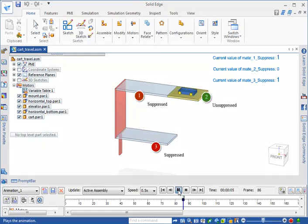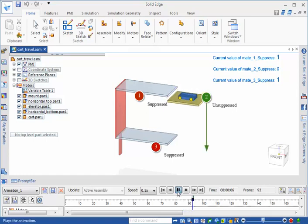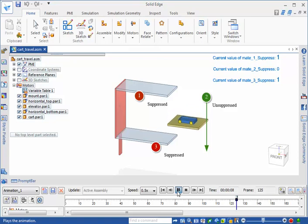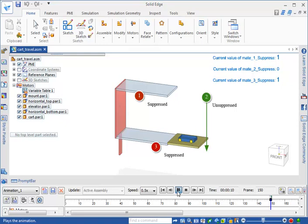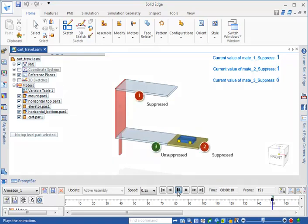To attach the cart to the elevator surface as it descends, the mate relationship with the upper surface is suppressed and the mate to the elevator surface is unsuppressed. The elevator's vertical travel is defined by incrementing the value of a planar line relationship. When the elevator reaches the lower surface, the mate relationship between the cart and the elevator is suppressed and the mate between the cart and the lower surface is unsuppressed. The variable table motor value then moves the cart along the lower surface.